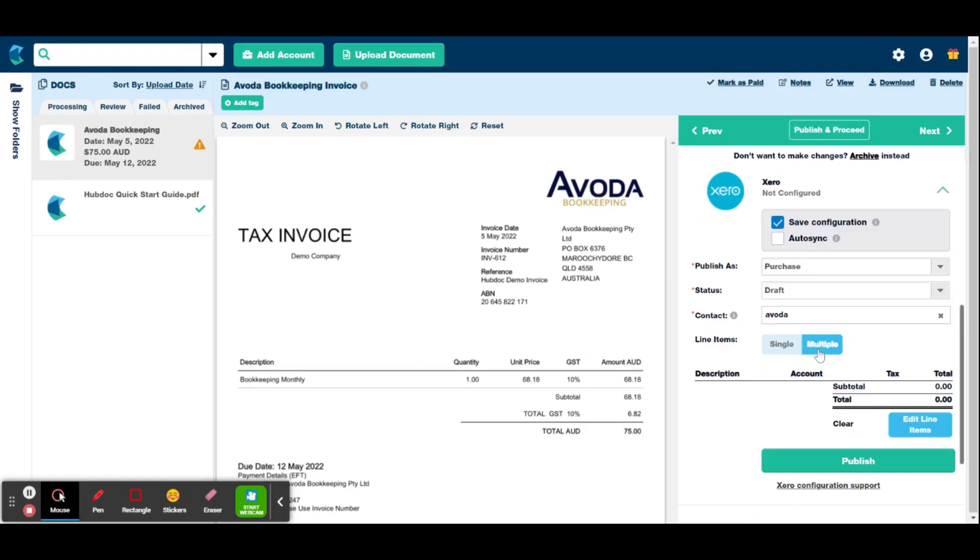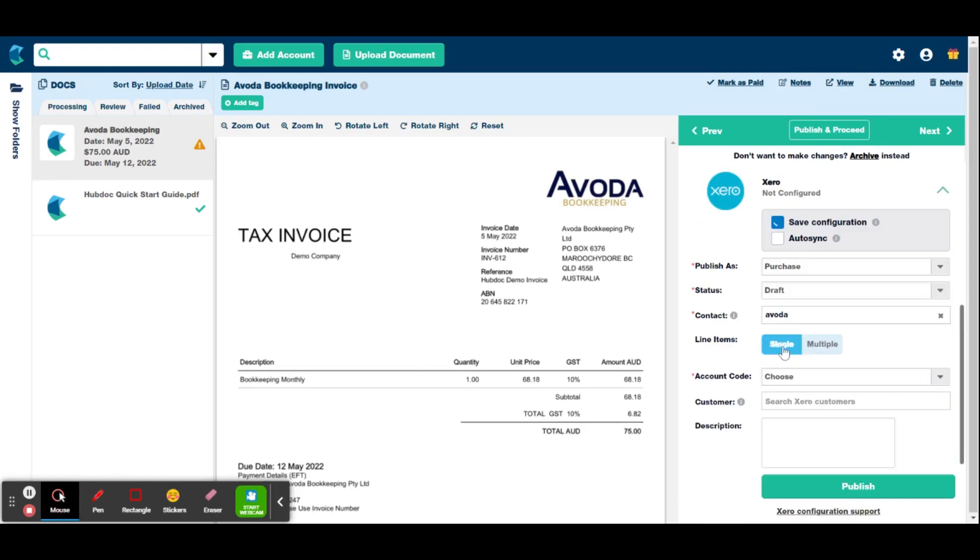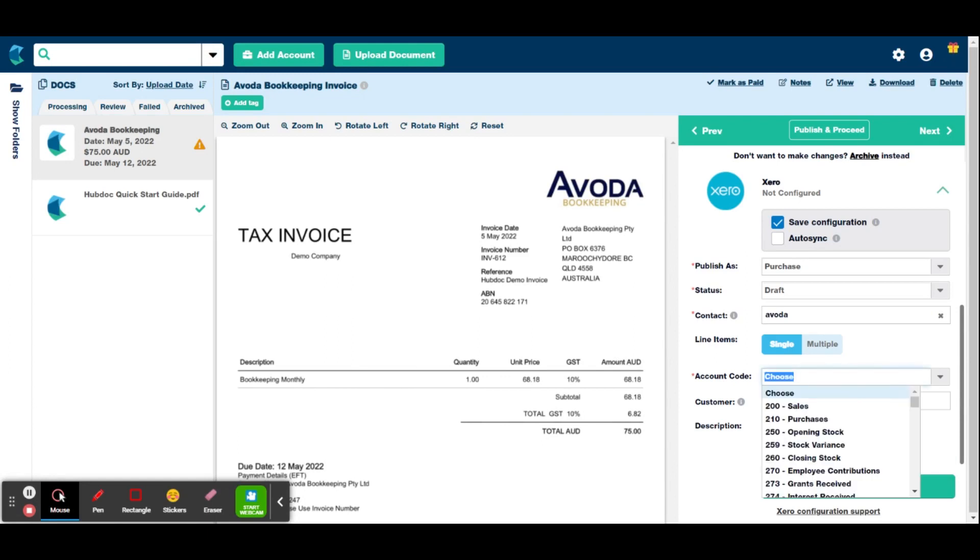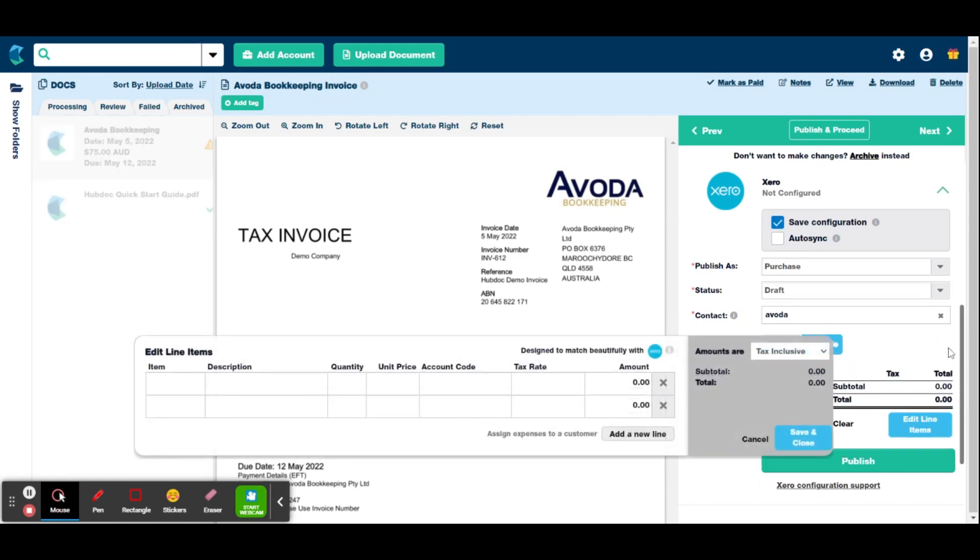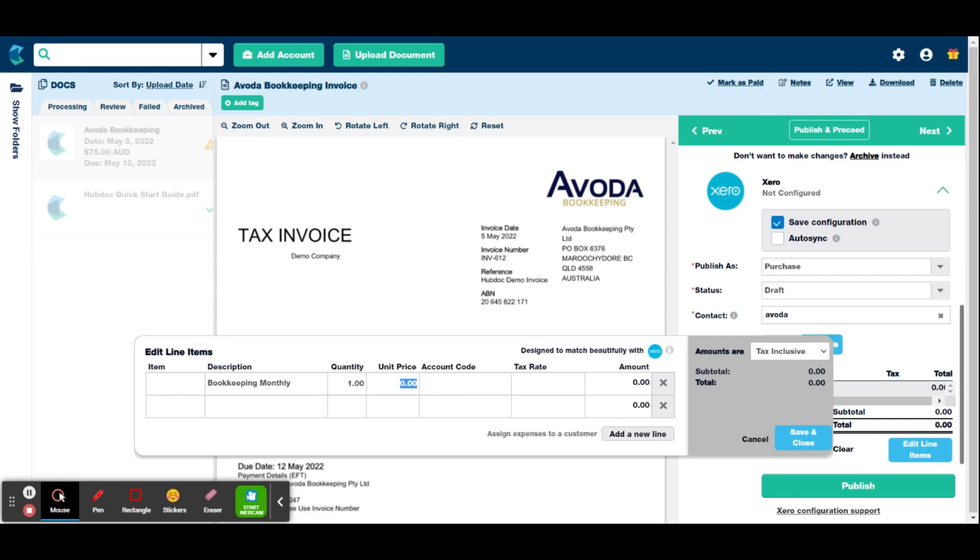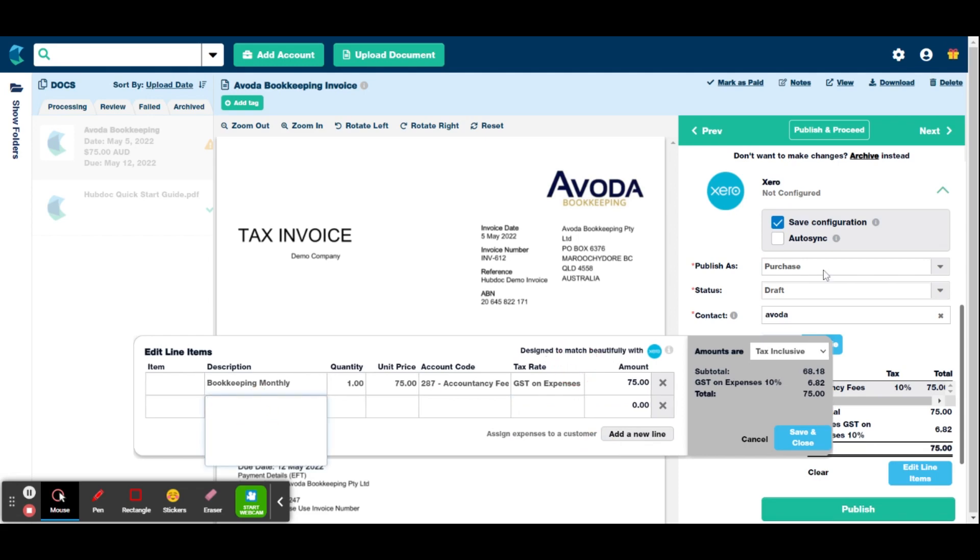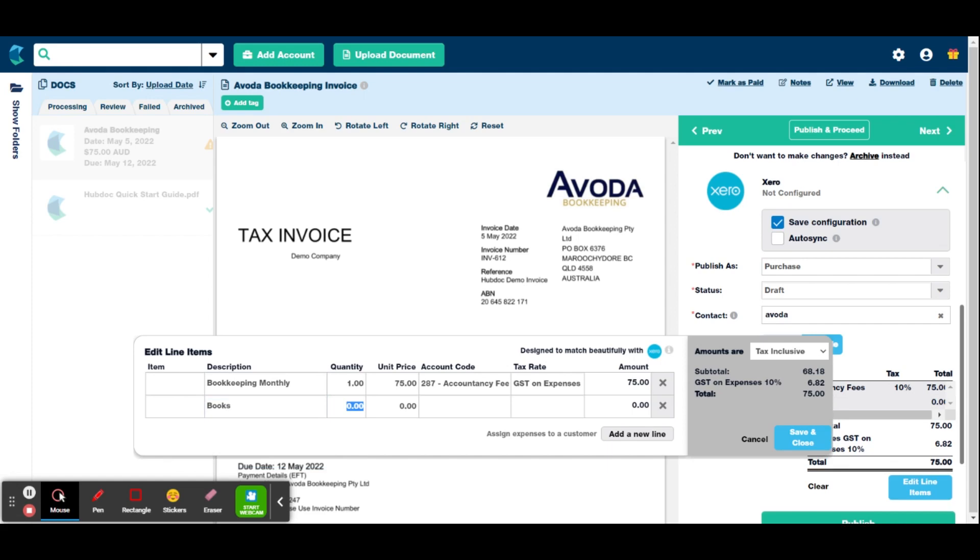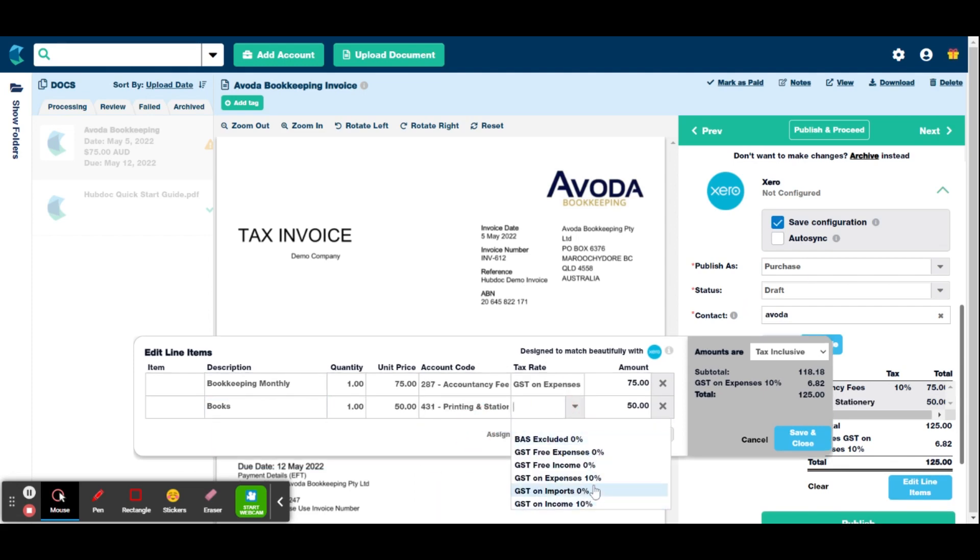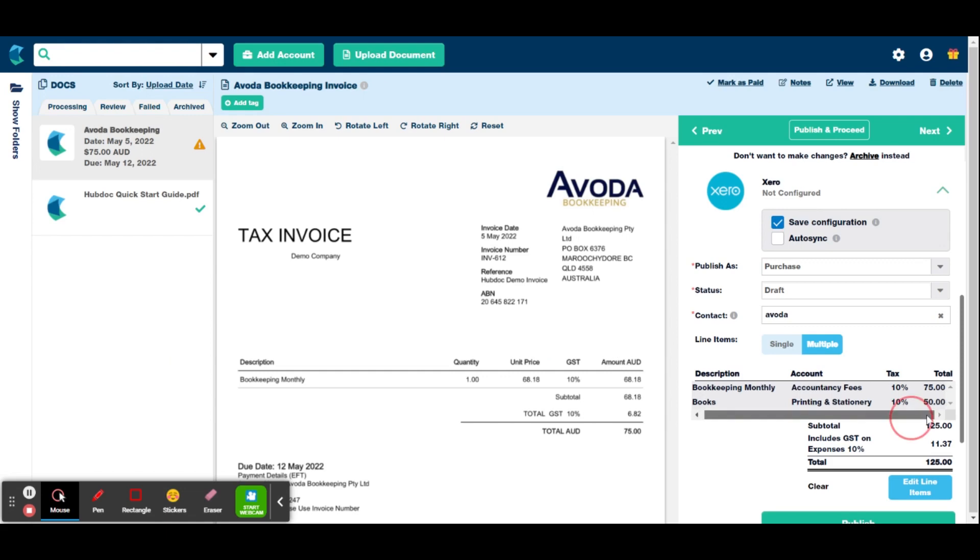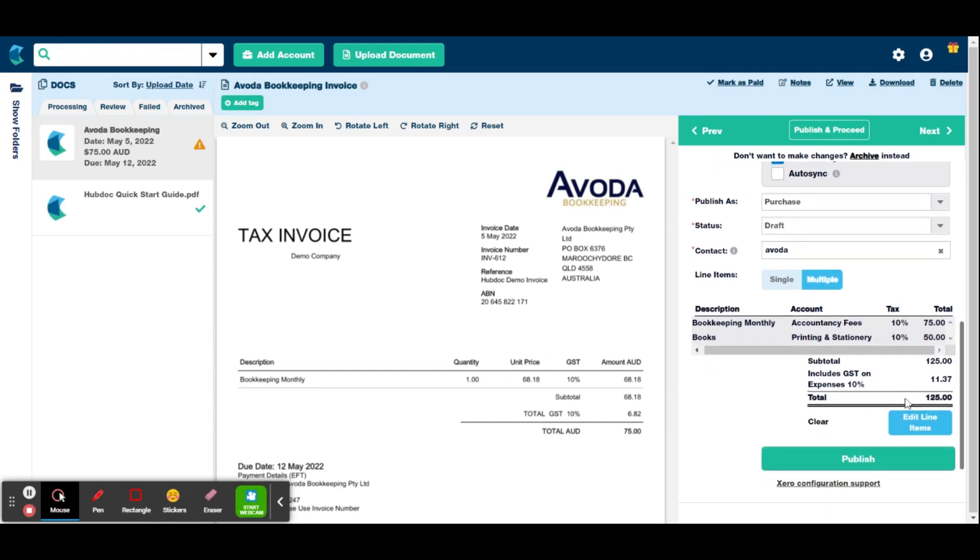You can also do multiple lines. So instead of having single, you can do multiple. And this is obviously handy if you've got an invoice that needs to be allocated to different accounts. So exactly how you'd enter a bill into Xero, you would type in the description, quantity, and it doesn't automatically select the tax rate. So you've just got to select that and then you might have something else. Select the tax rate and then you just hit save and close and it automatically populates there.